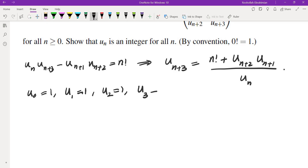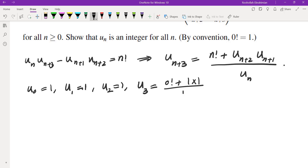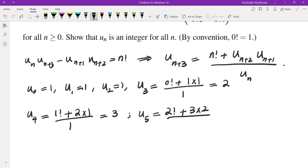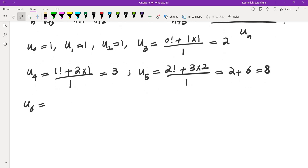The next thing we're going to evaluate is u_3. u_3 would be — plugging in n = 0 — 0 factorial plus the previous two terms 1 times 1, divided by the term before that. So this term is going to be 2. u_4 is going to be — plugging in n = 1 — 1 factorial plus 2 times 1, divided by 1. So this would be 3.